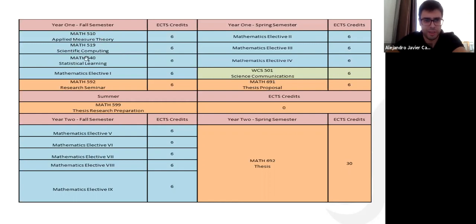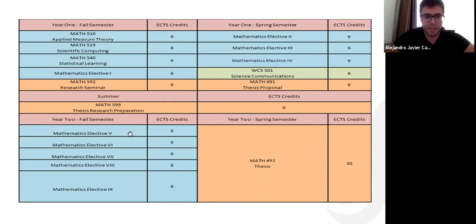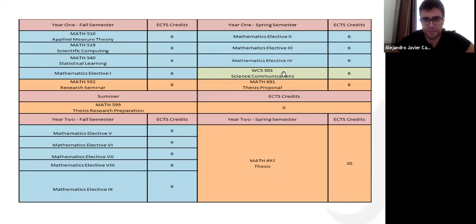This first semester serves as an introduction to what you are expected to do. The blue colors represent math courses. After the mandatory ones, all remaining math courses are elective — you should take an extra nine electives.